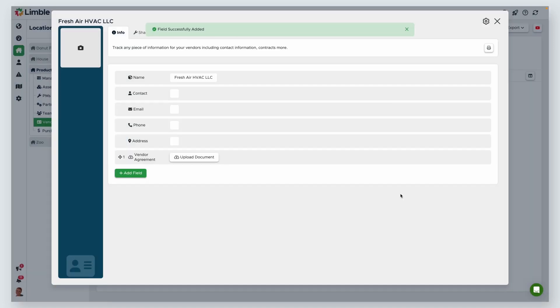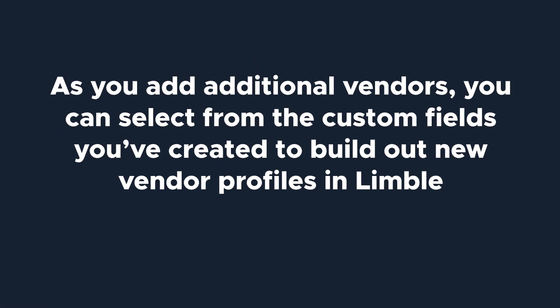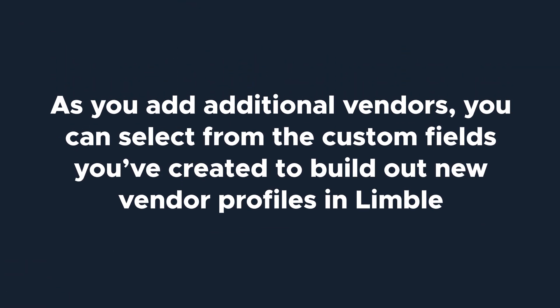Now that it's been created, I can upload my vendor agreement. Now we have a new custom field. Keep in mind that these fields will be available for future use. As you add additional vendors, you can select from the custom fields you've created to build out new vendor profiles in Limble.